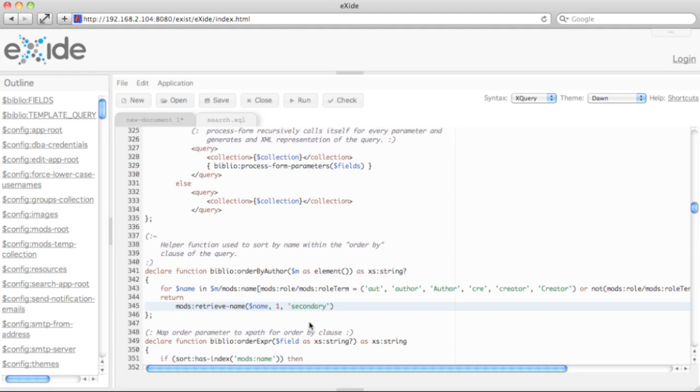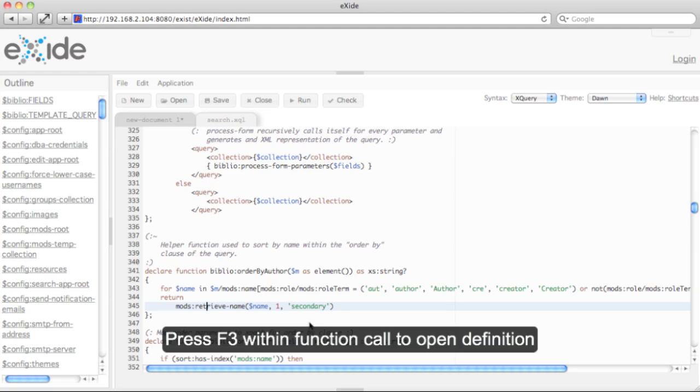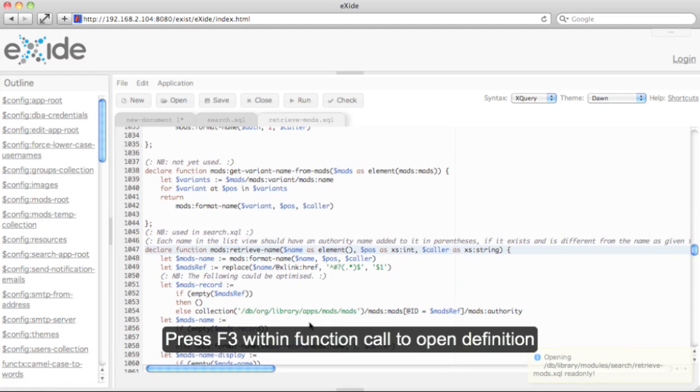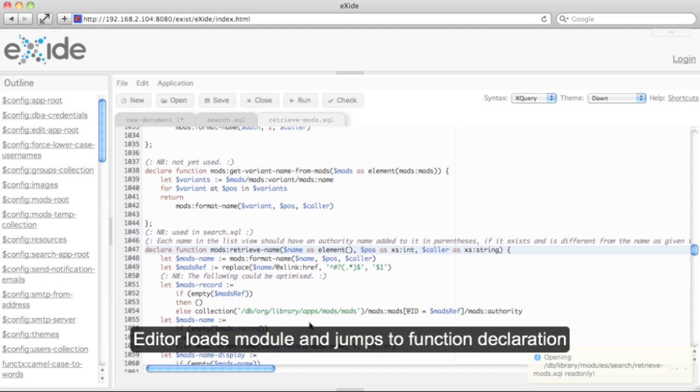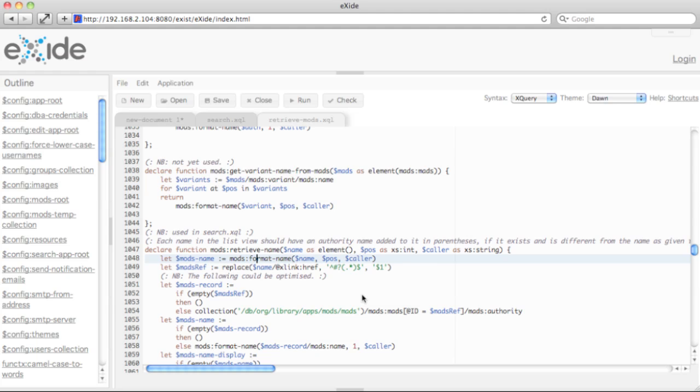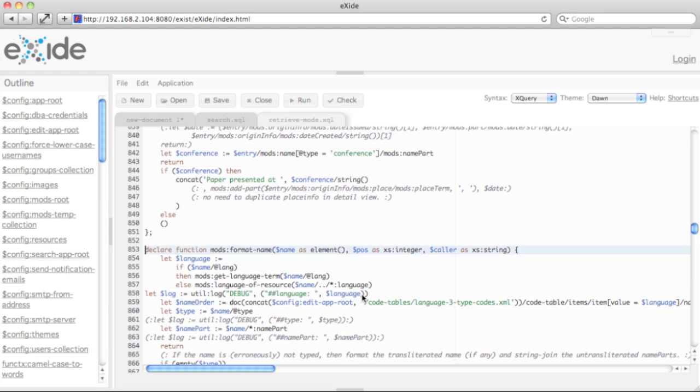If I would like to browse through the code and jump to a function declaration like in this case, mods retrieve name, I just place my cursor inside the function call and press F3. The editor will immediately resolve that function call, load the corresponding module, and jump to the function definition. I can repeat this again for demonstration. It jumps around and I can browse through the code very easily.